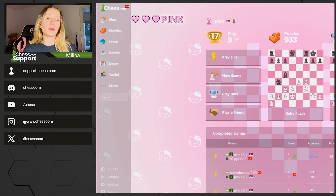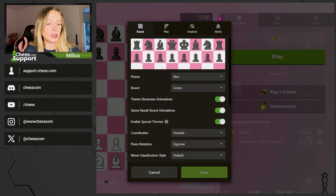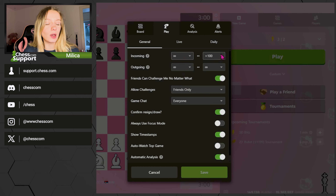To do this you can click on Play in the right menu, or click on the icon located in the top right of the board. Both of these methods will open a menu containing live chess settings. Go to the Play tab and select the General tab to see the settings of incoming and outgoing challenges.